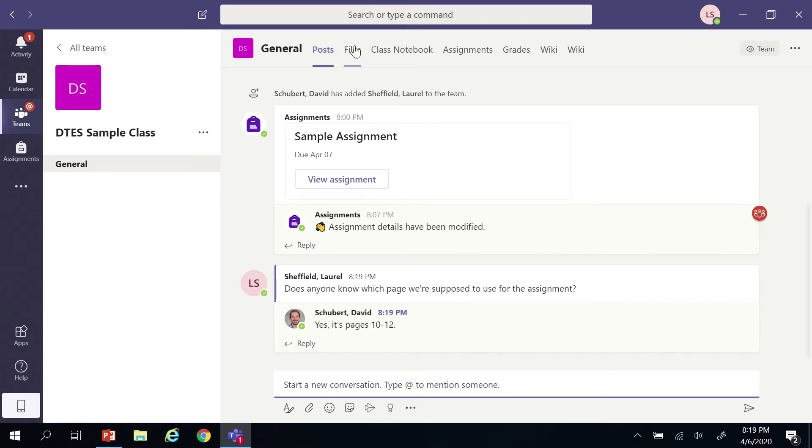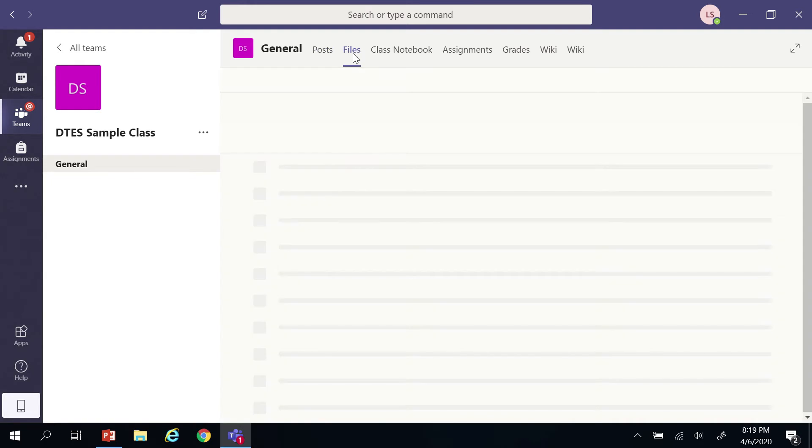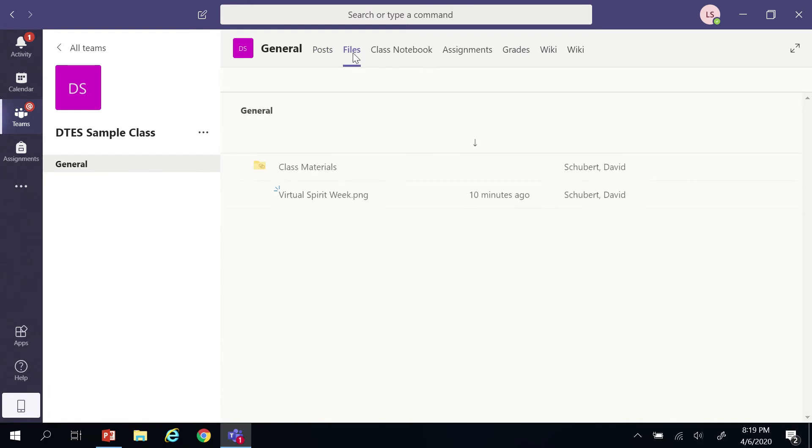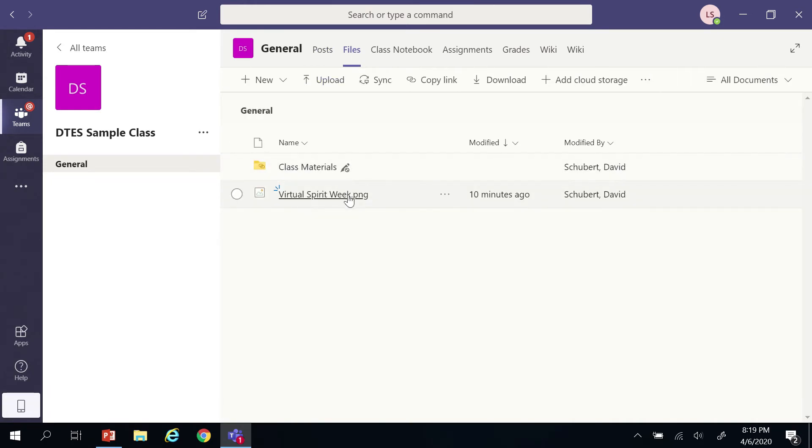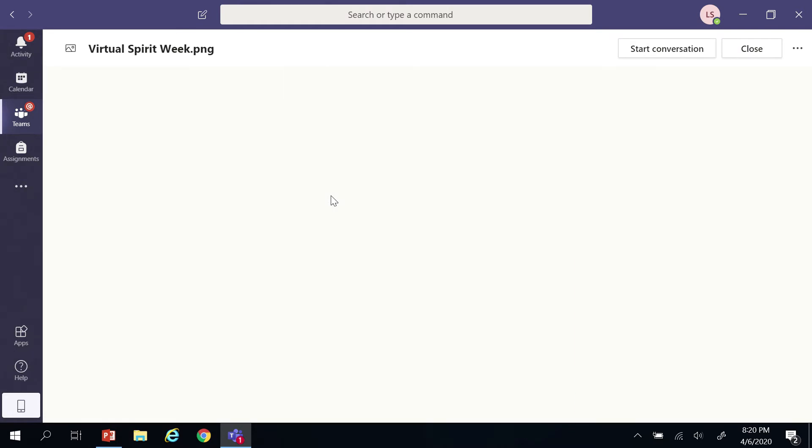The next section is Files, which is a space where teachers can post files that they need their students to be able to reference, like a syllabus, maybe, is a good example. Students can just click on the file right there in the file section and it opens right inside of Teams. They don't have to go out into some other program, and then when they're done they can just close that file out and they're right back in their team.